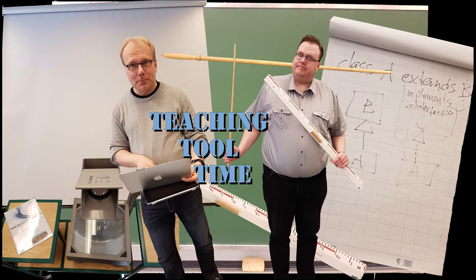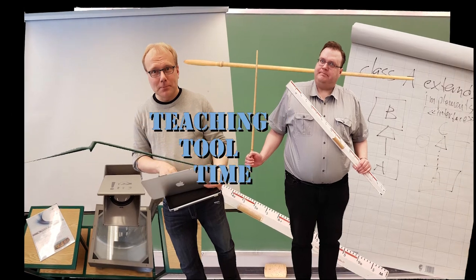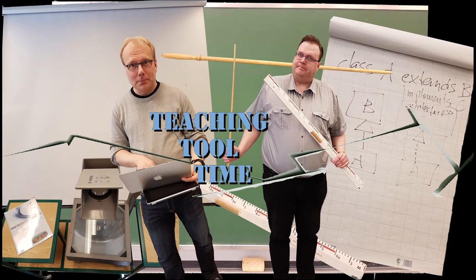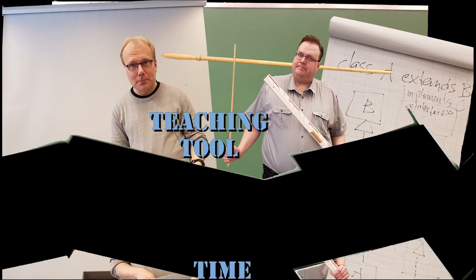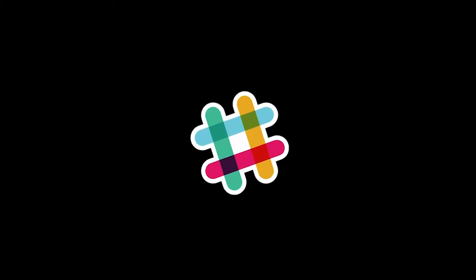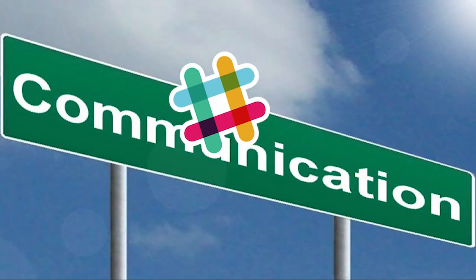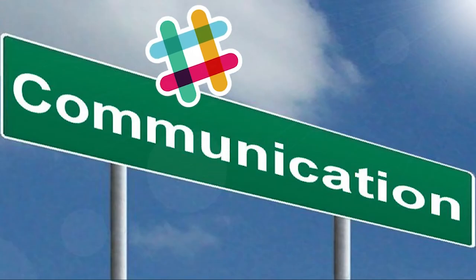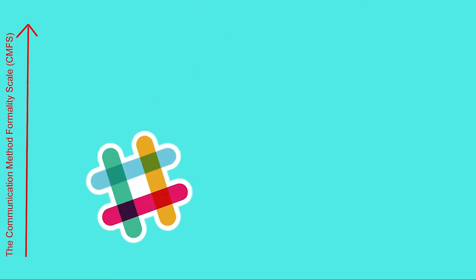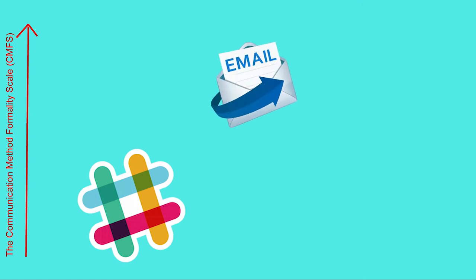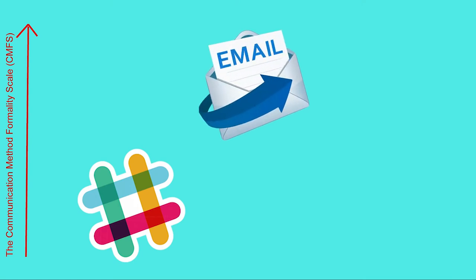TEACHING TOOL TIME. Slack is a communications tool for chatting or instant messaging situations. It's a bit more informal means of communication than email is.